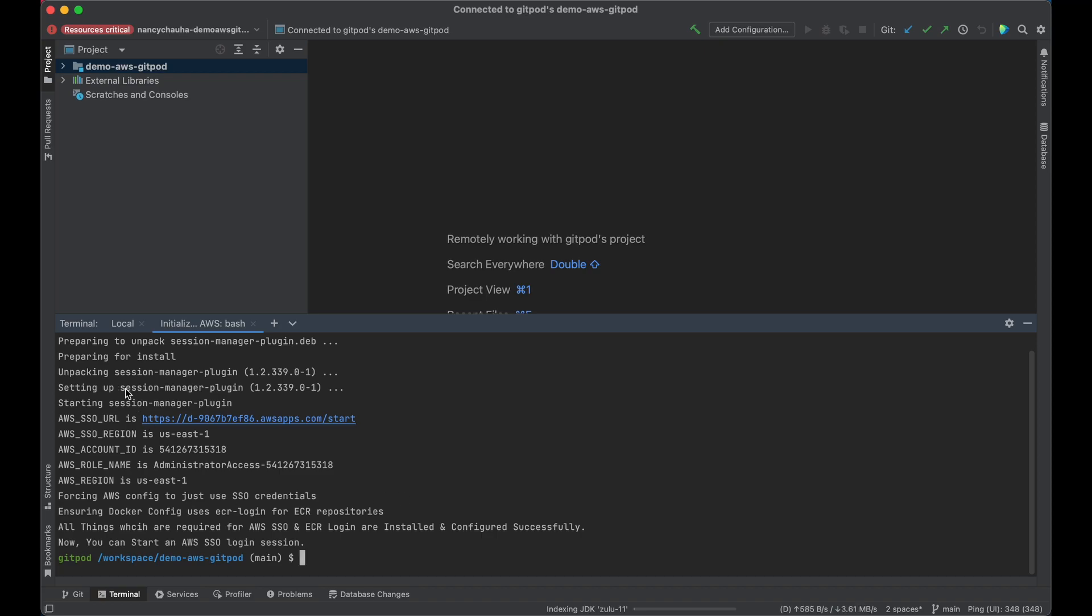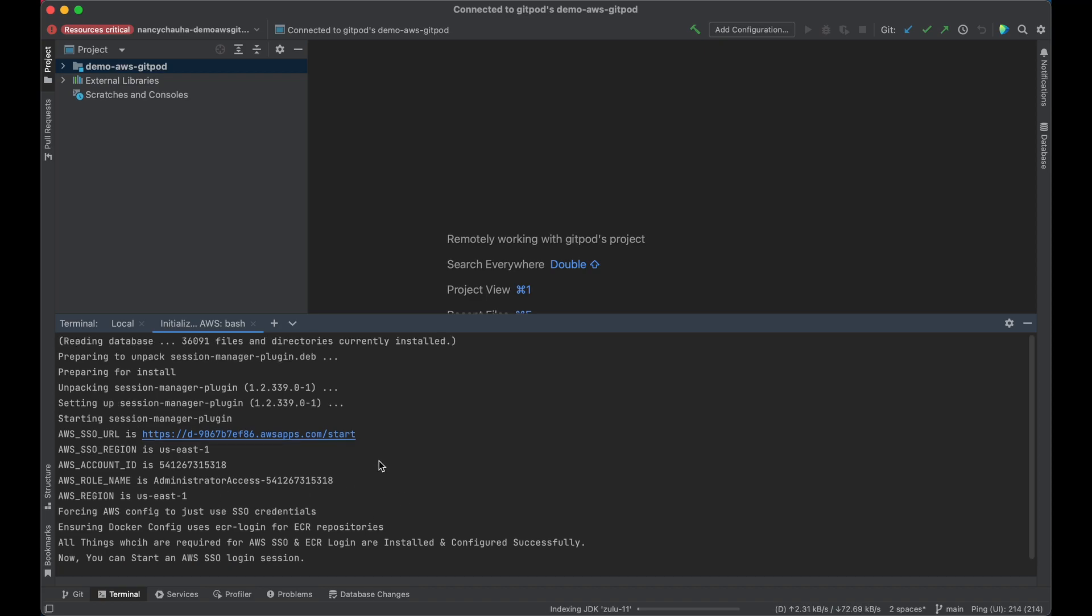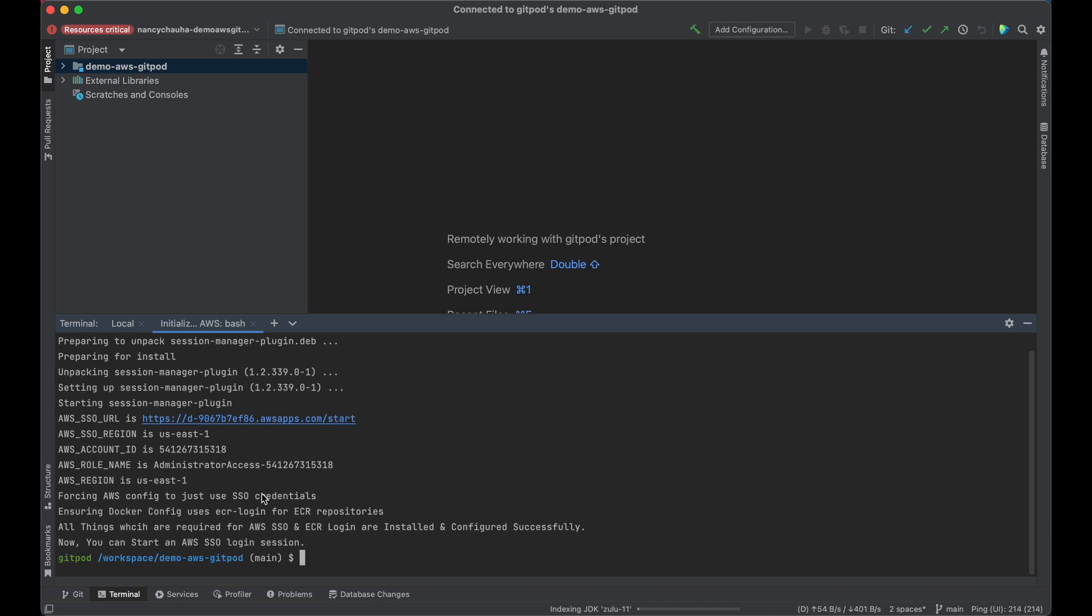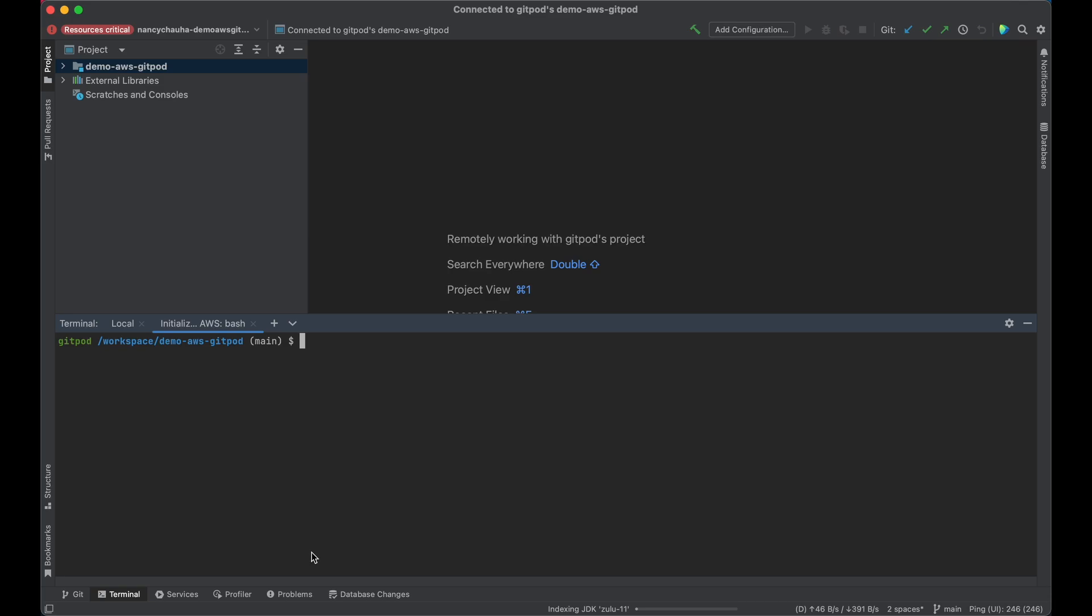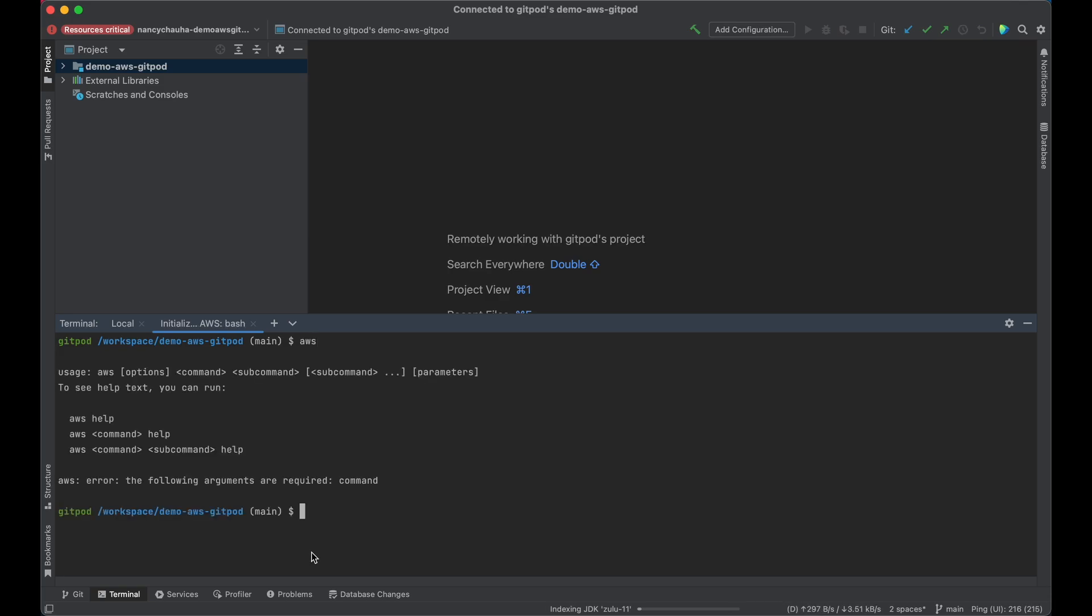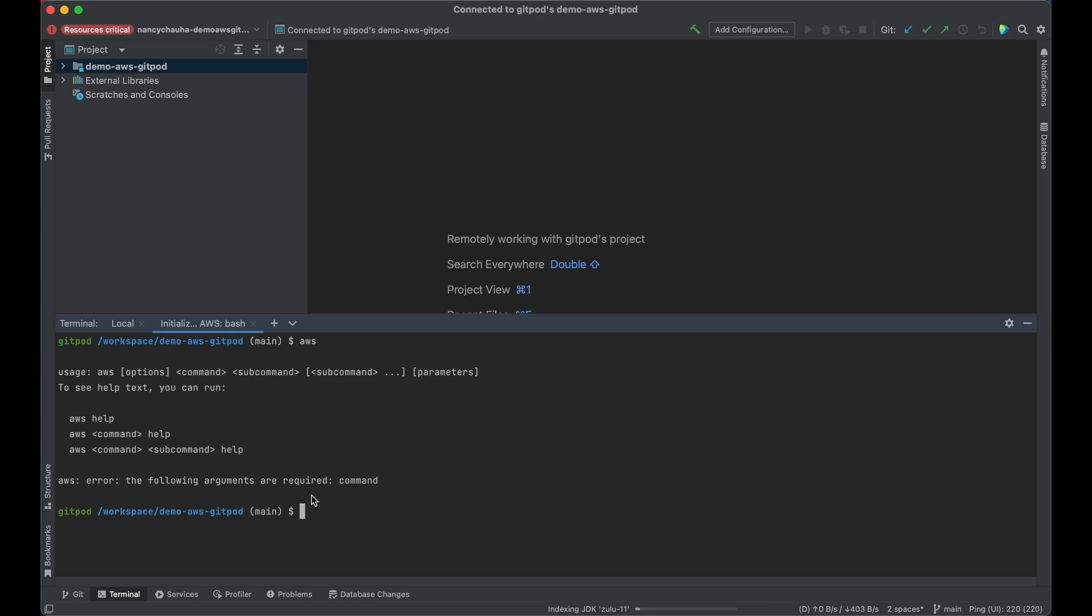Now I can see that AWS has been set up. Let's quickly verify this. If I type AWS, I can see that yes, it got installed.